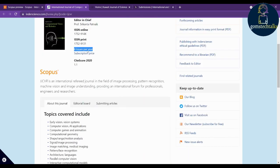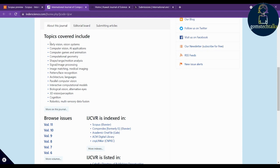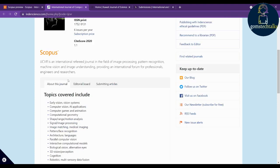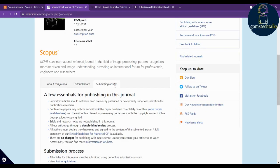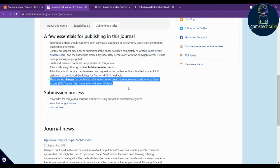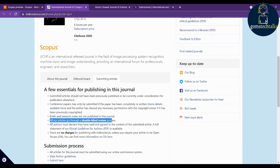They publish six issues per year. Check the topics they are covering — if your manuscript fits those topics you can go with this journal. Under 'Submitting Articles,' you can see there are no charges for publishing with Inderscience. However, if you want to make it open access, you do have to pay some money.